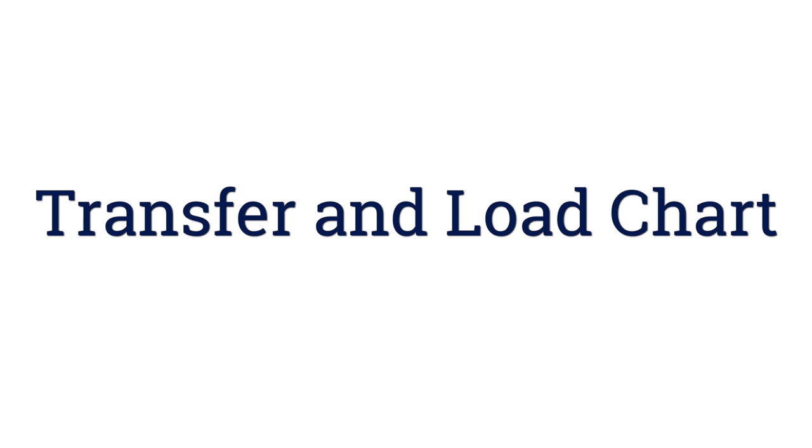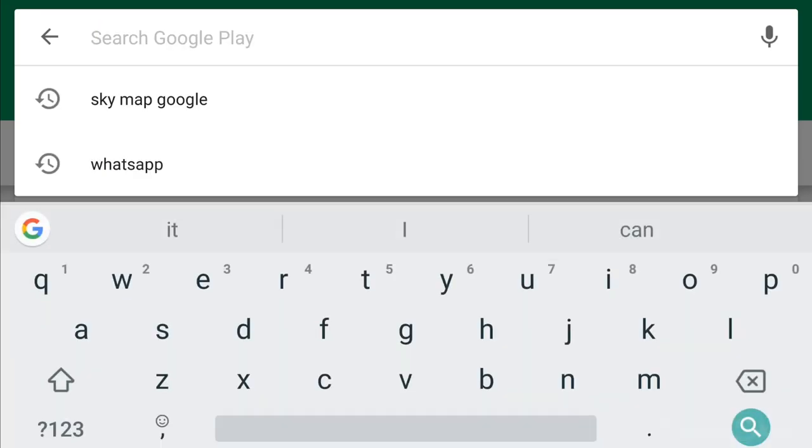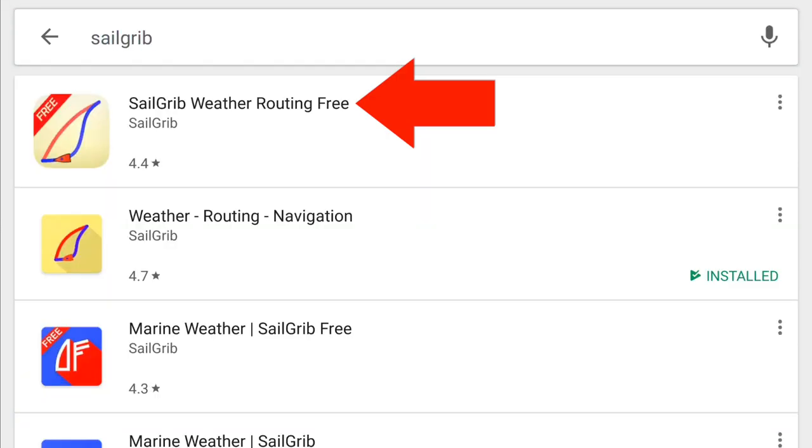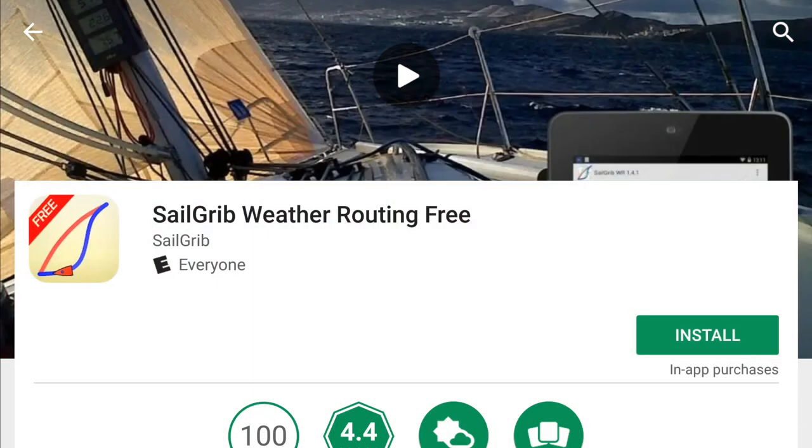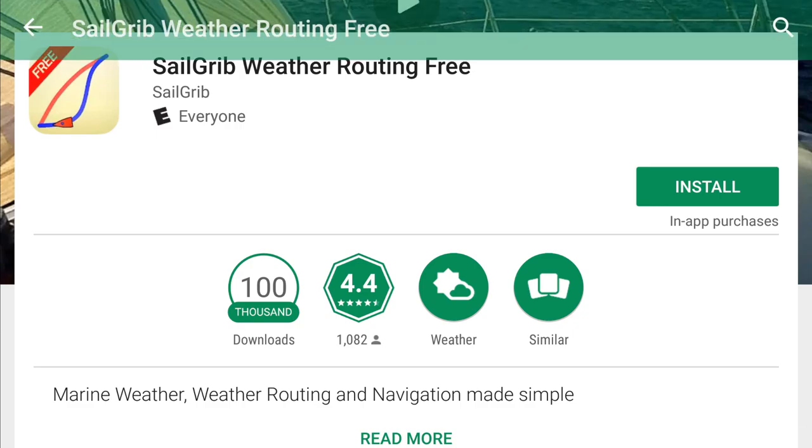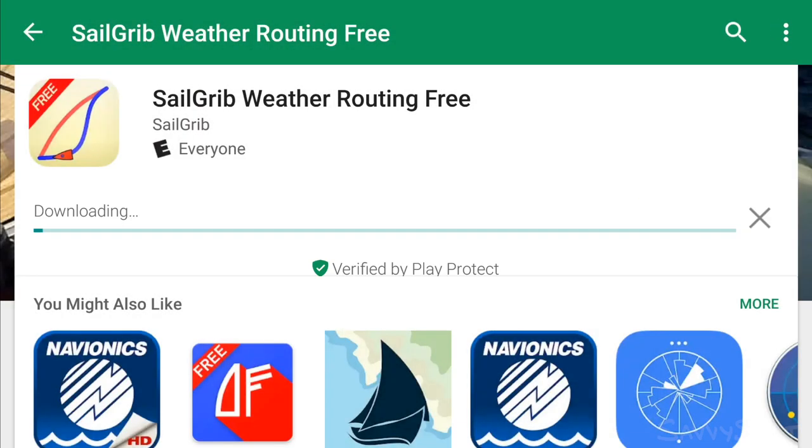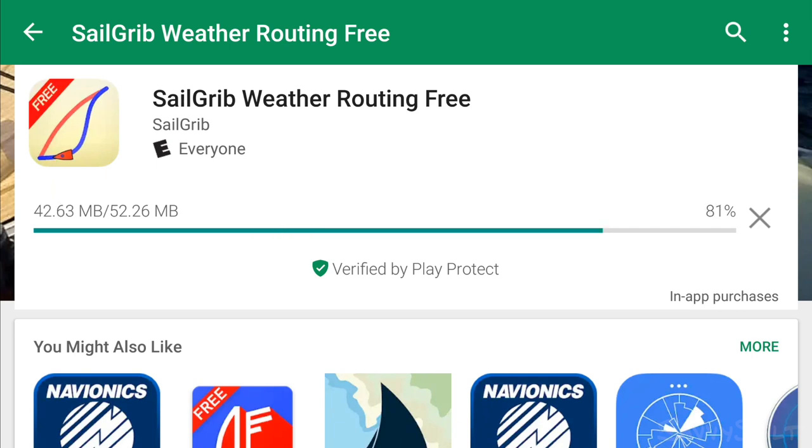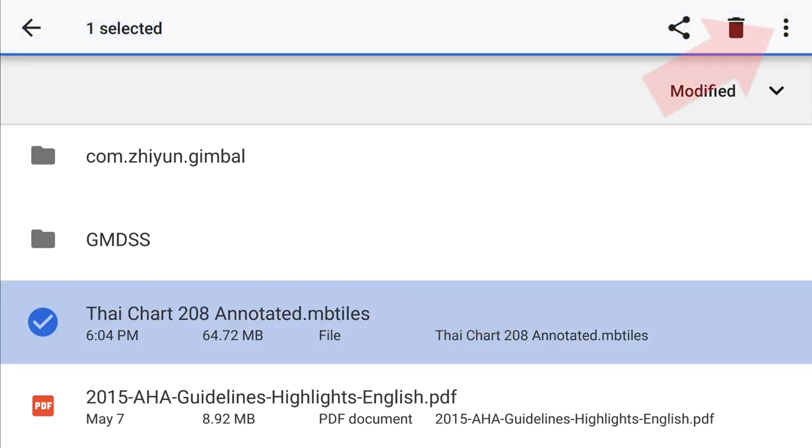Now you need to transfer the .mbTiles file to the right location on your smartphone and load it in SailGrib. If you don't have SailGrib already, there is a link down below in the description to download the free version. For the .mbTiles file, however you normally transfer files to your phone will work. The .mbTiles file needs to reside in the SailGrib custom chart directory.